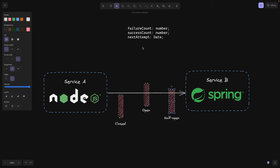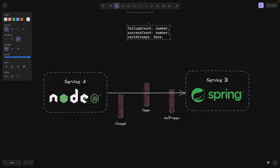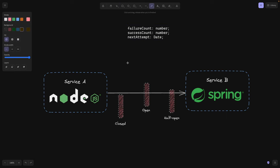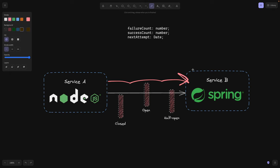And we also have some counts that we keep track of. Because if it's closed and suddenly we start getting errors, we are going to open the circuit breaker, meaning we're going to stop letting service A contact service B because service B is having issues serving our requests. So we should probably stop it and at least wait. So how do we wait actually?